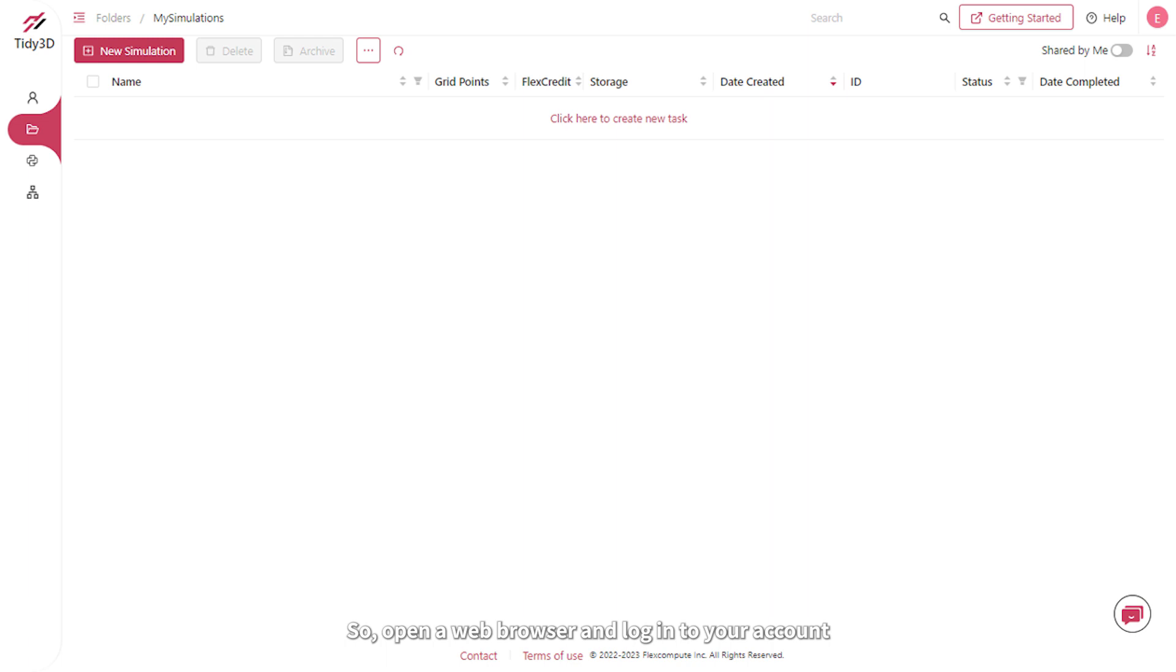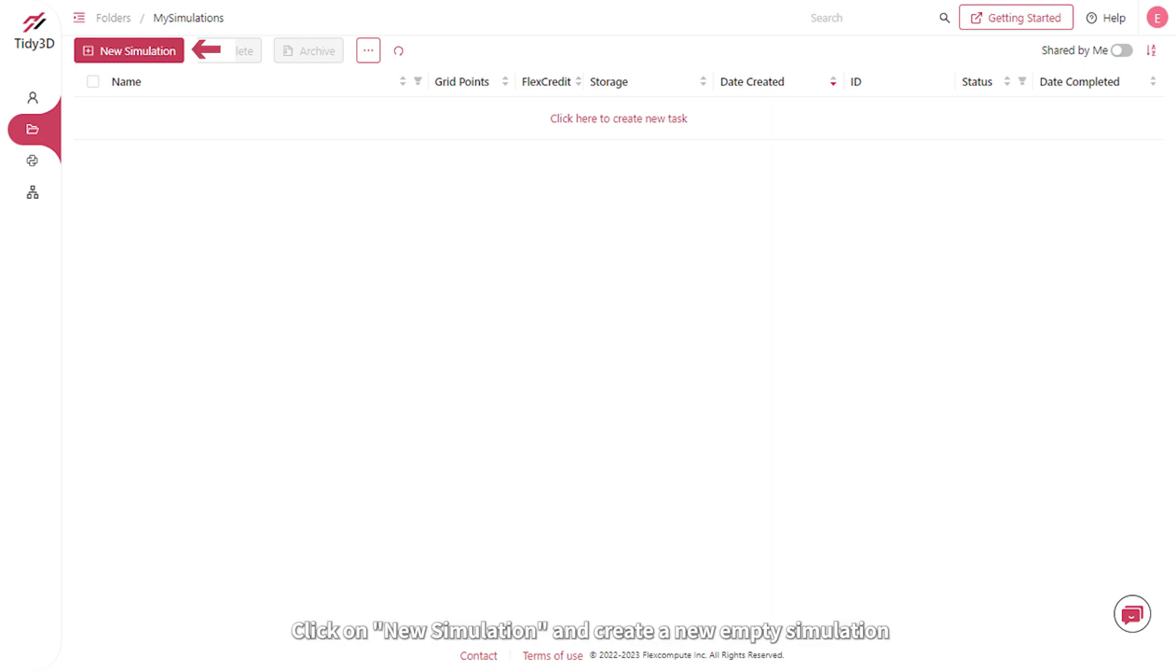So open a web browser and log into your account. Click on New Simulation and create a new empty simulation.